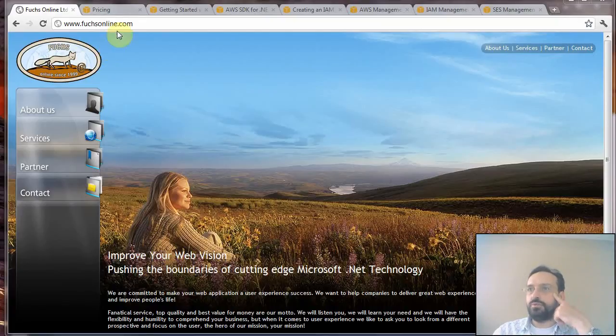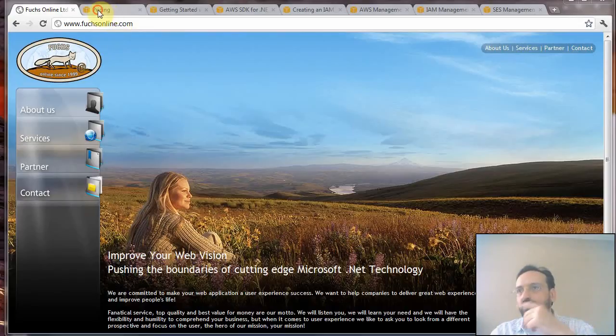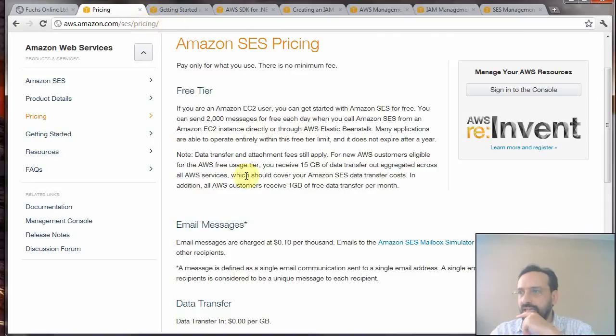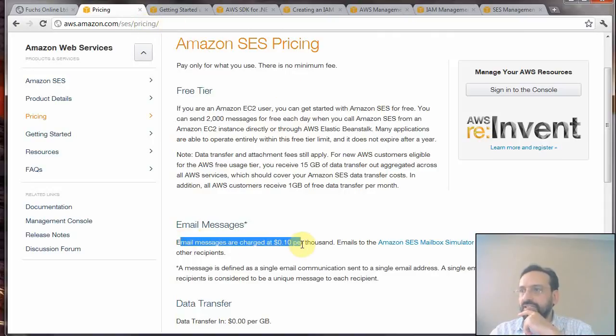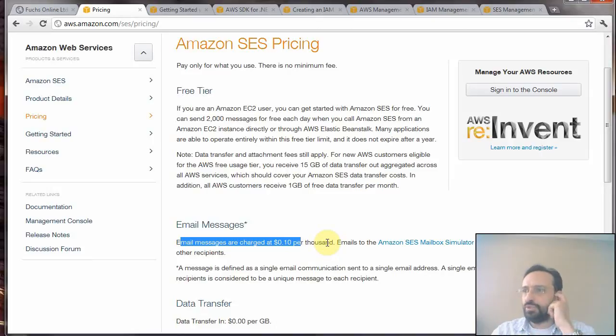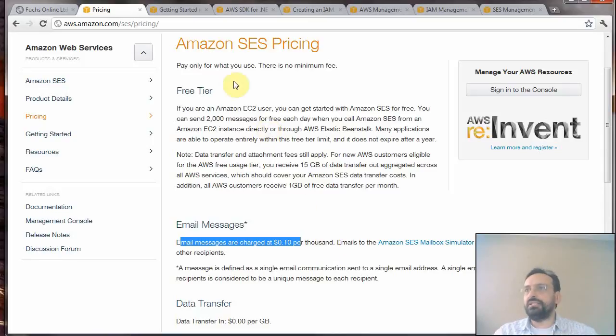Let's first go to the pricing page of Amazon and you will see that email messages are charged $0.10 per thousand emails, which means that it is a very cheap solution to send emails. But now let's see how you can send emails using Visual Studio.